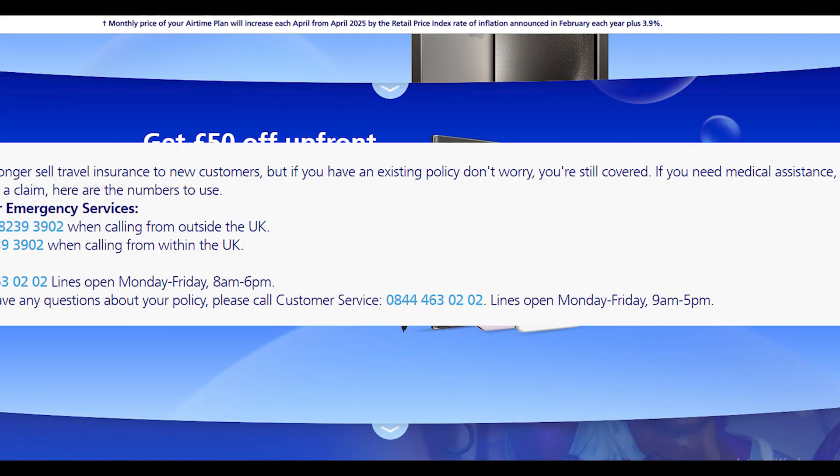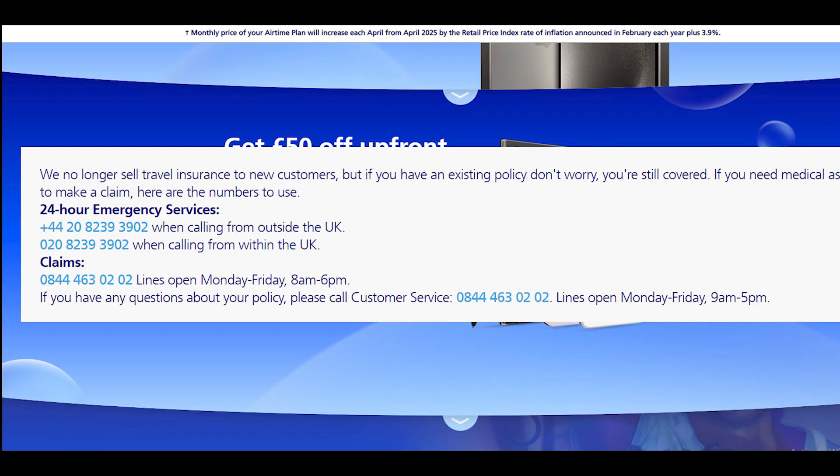Cancel O2 insurance via a phone call. There is only one way for you to do that, and it is by contacting the customer support of O2 insurance. The official contact number where you will be required to call, you can see on your screen. Dial this number and you will soon be connected to a customer service representative. You can then request the cancellation of your currently ongoing insurance policy, and they will cancel your policy.